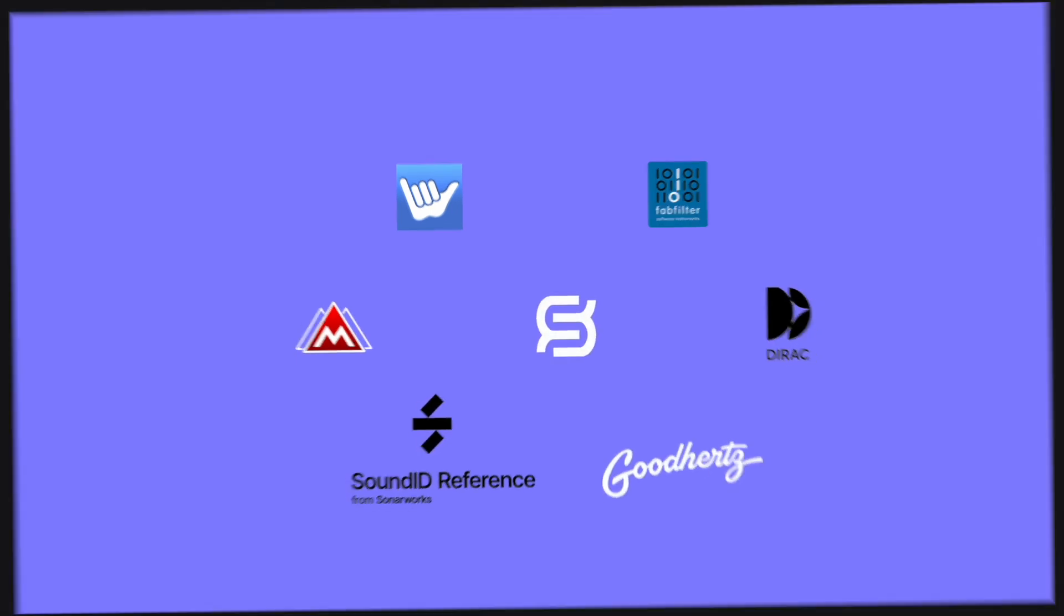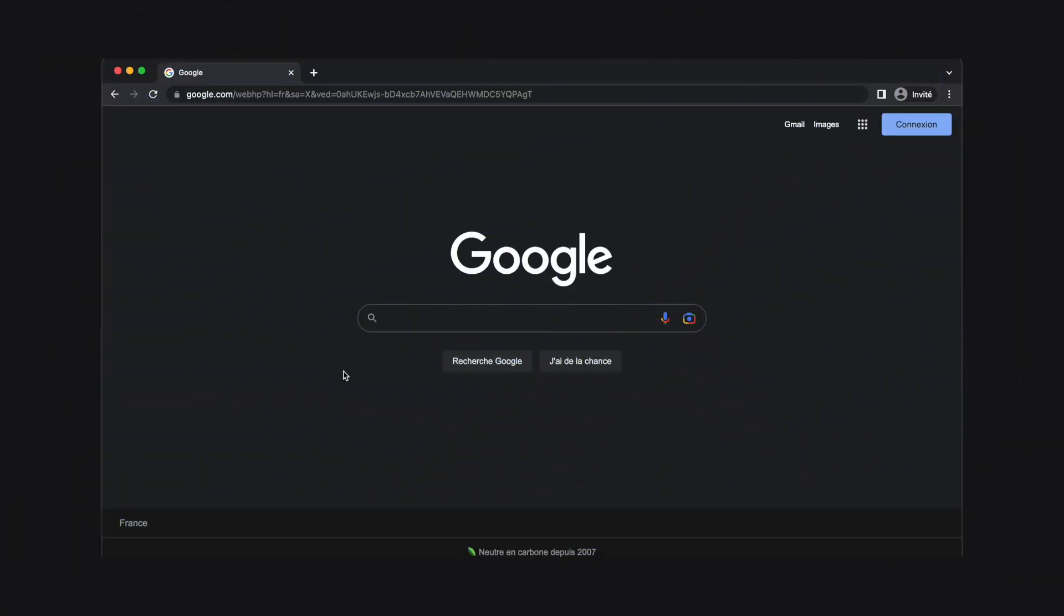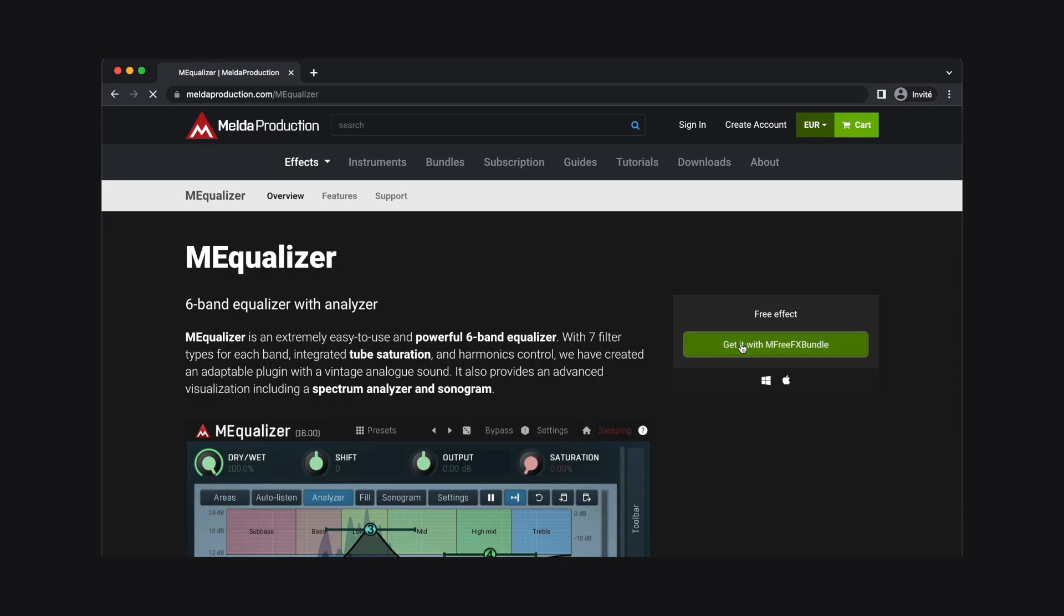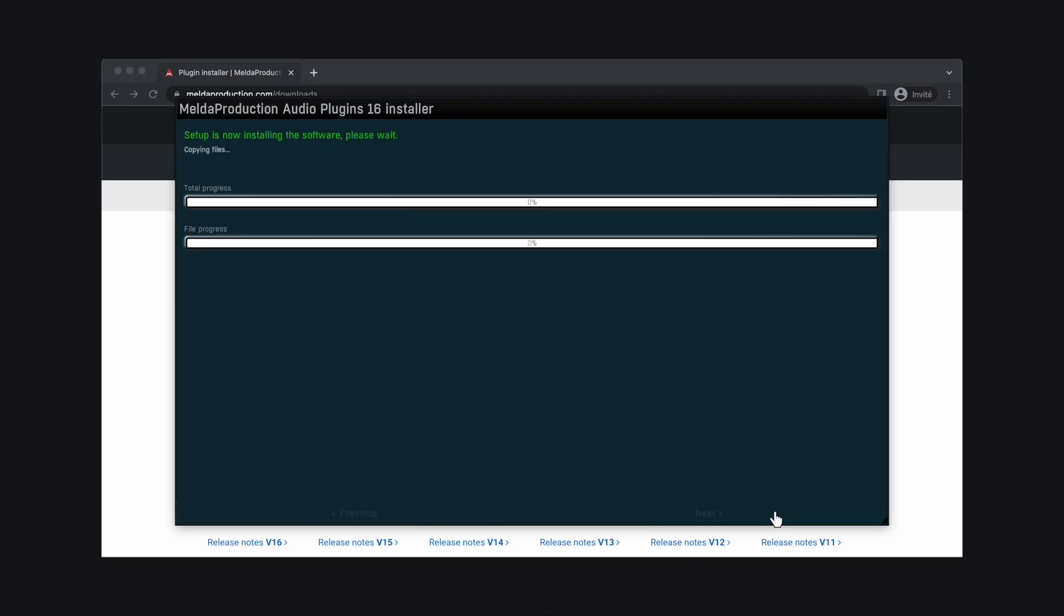As an example, let's search for the M-Equalizer from Melda Production. Let's download the plugin and install it.